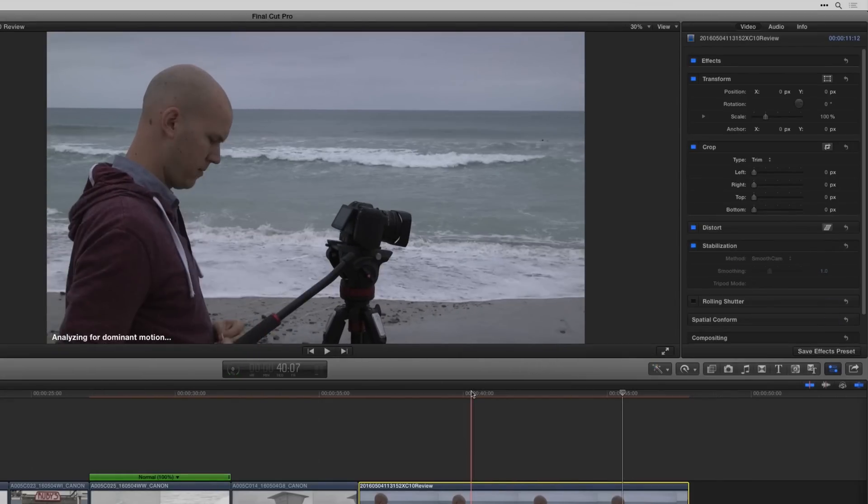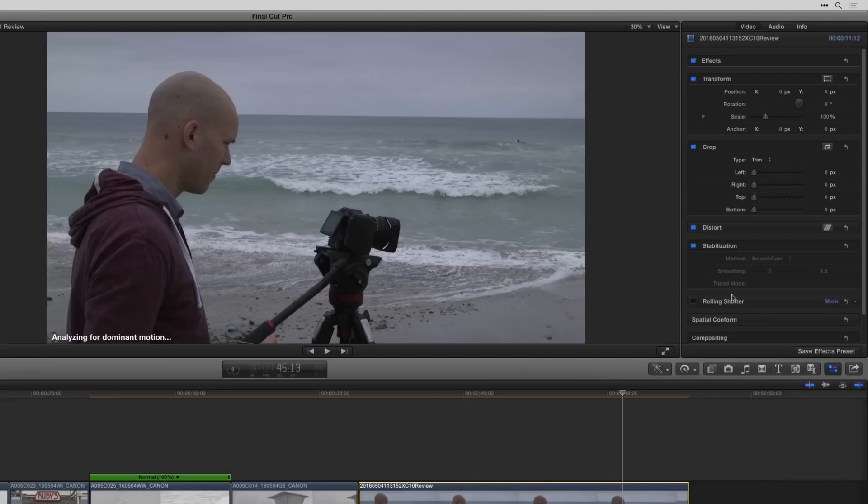I go smooth cam. It needs to analyze again. And if you want it really smooth you're going to have to move the slider all the way to the right.